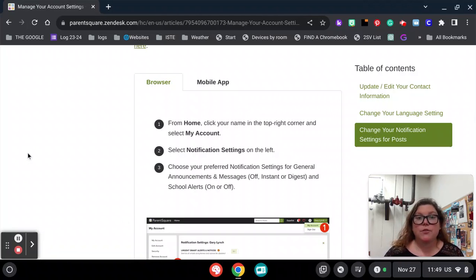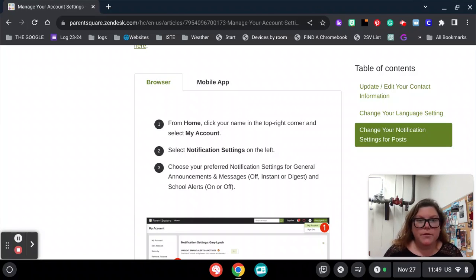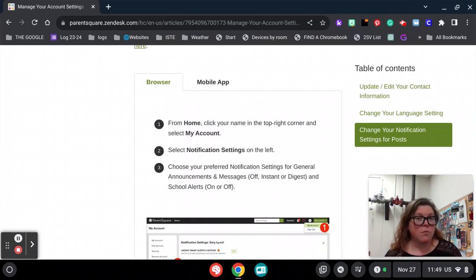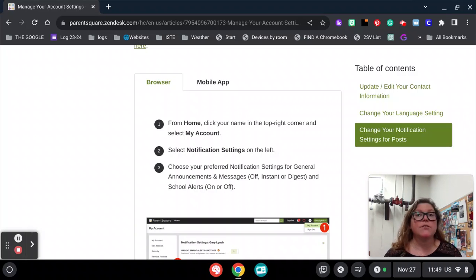Let's talk about how to change your notifications for ParentSquare. There are two ways to access ParentSquare: through your browser or through the mobile app. No matter how you change your notifications, it'll stick to either one.